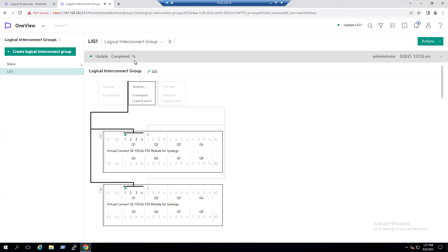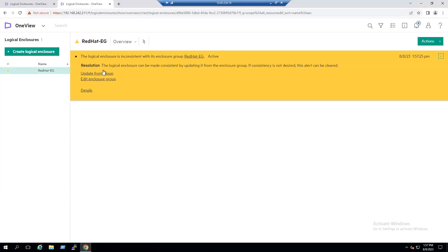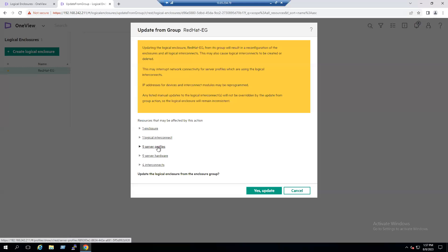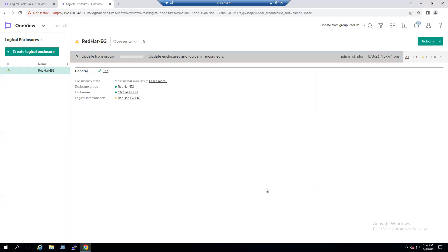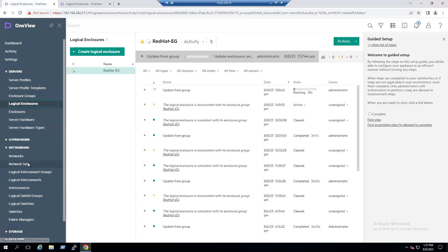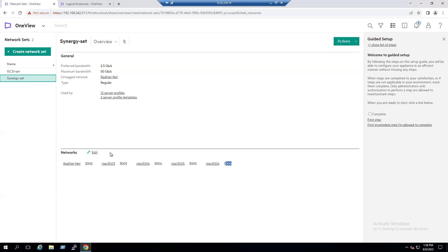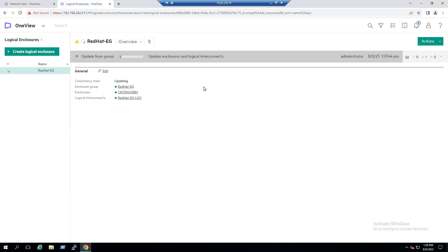For step three, go to Logical Enclosures. There is a warning message again — we need to Update From Group. The nine server profiles and nine server hardware items with all new connections will be updated. Proceed with Yes Update. The update will again take around three minutes, similar to before — the previous run took three minutes 47 seconds. Once complete, go to Network Sets, click Edit, and add VLAN 3007 and 3008.